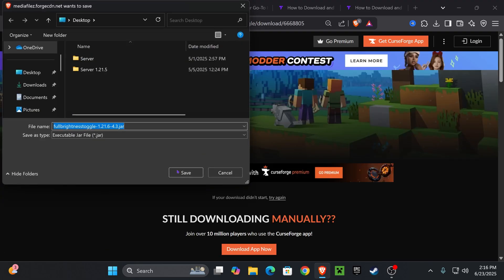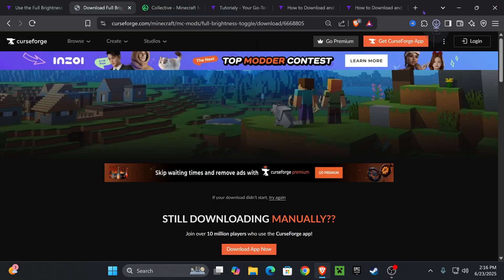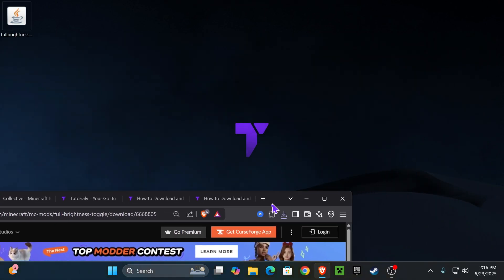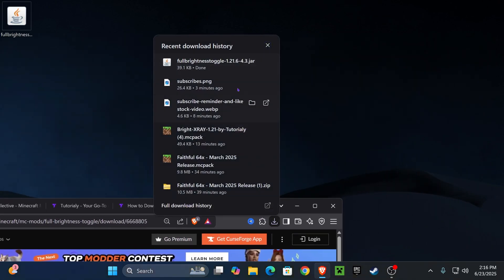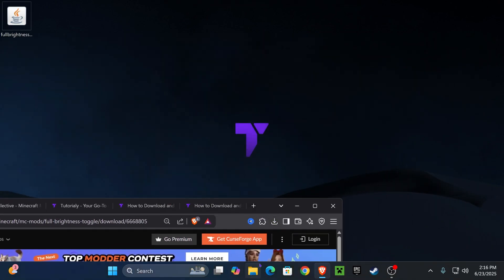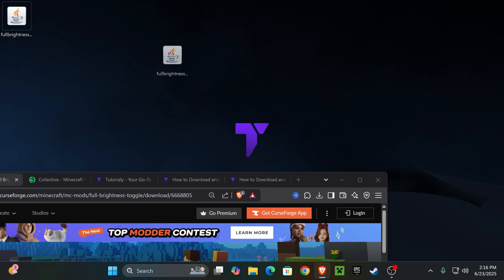That will begin to download within five seconds and I want you to go ahead and place that file in your desktop. You can find that file here on your recent download history or within the downloads folder of your computer.